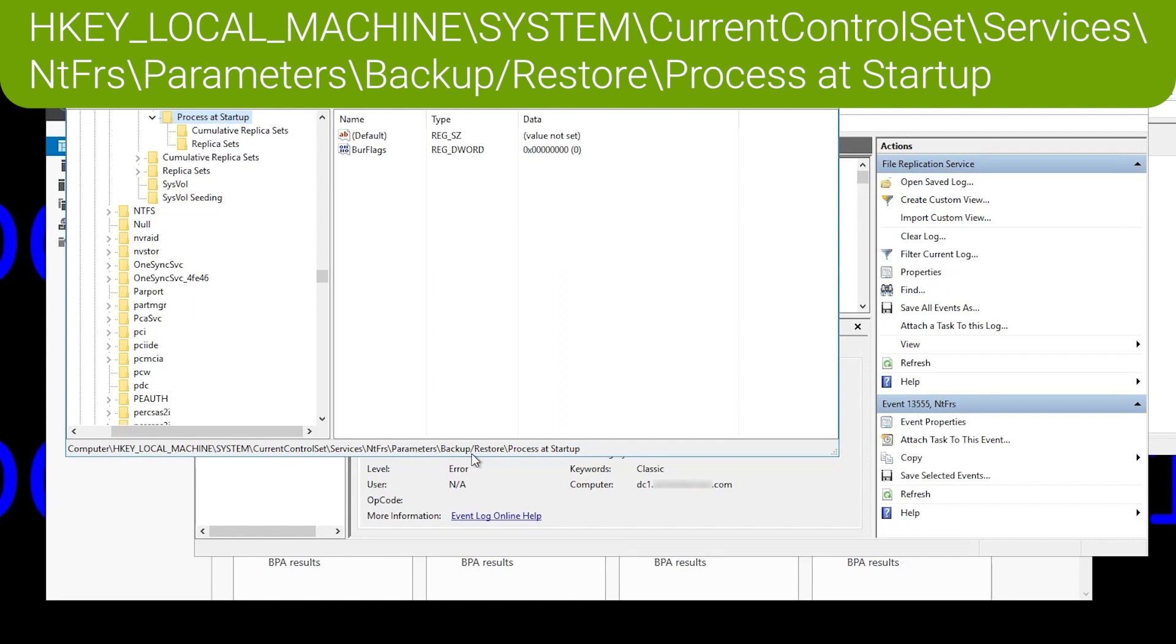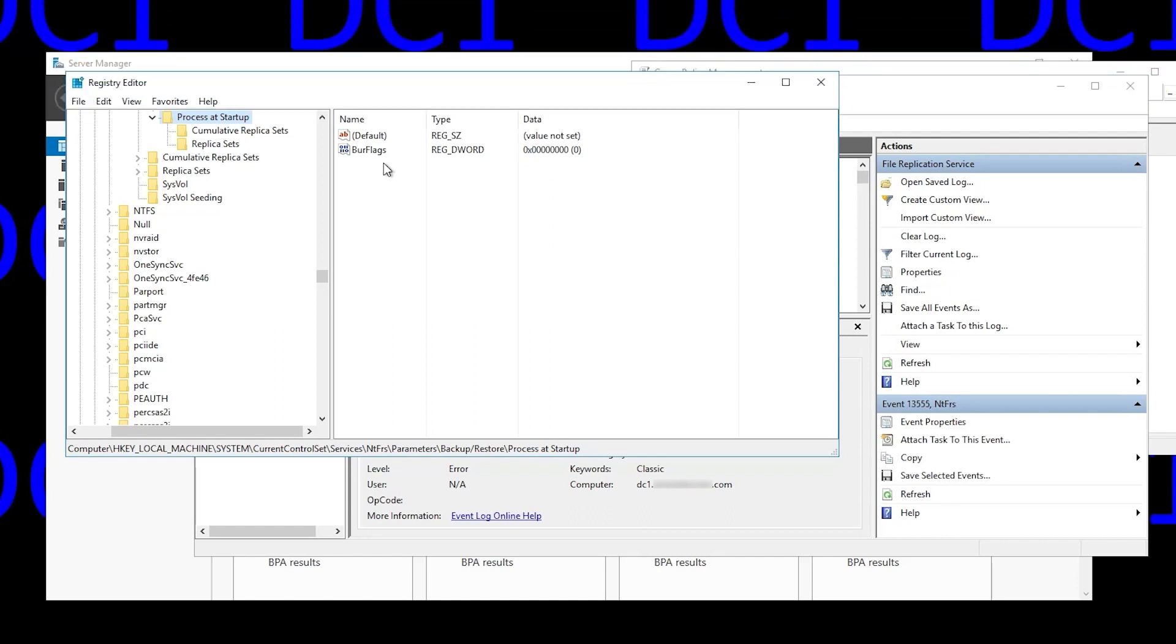You'll see a DWORD value in there called BurFlags. I believe that's short for backup restore flags. And it's currently set to zero. It is normally set to zero.